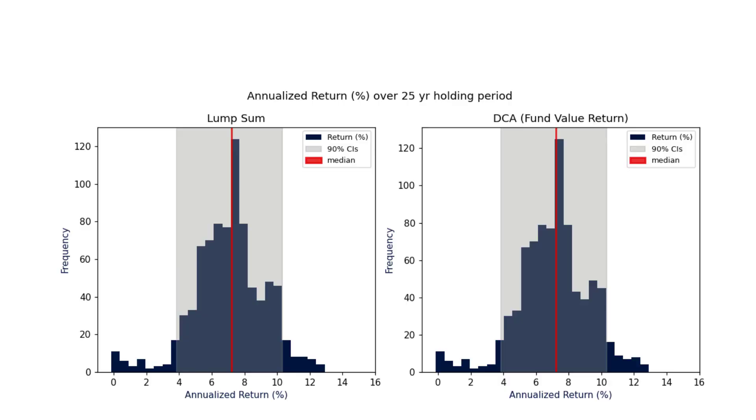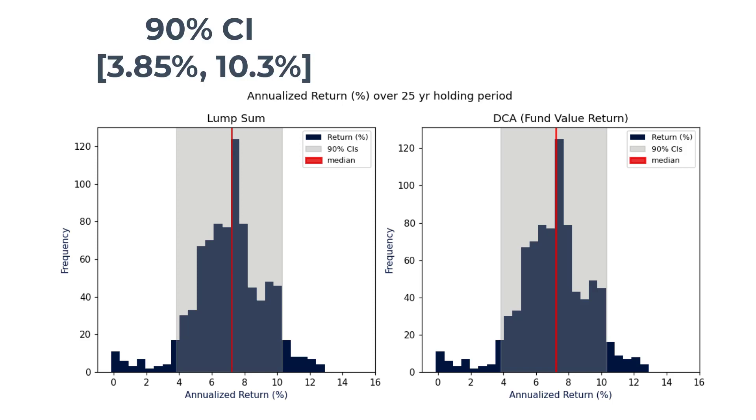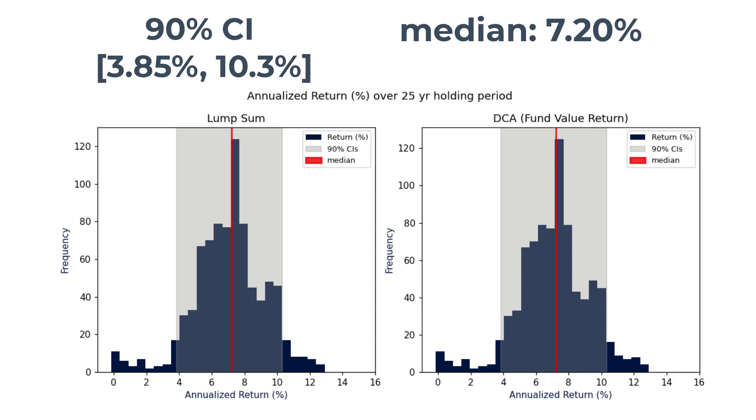Lastly, let's compare the annualized returns for all these different scenarios. You often hear that the S&P 500 goes up at 7% over time, but that's for lump sum investing. For the dollar cost averaging approach, when considering the fund value return — accounting for when the cash flows happen and the returns of those individual investments over time — the annualized returns converge upon the lump sum distribution. With a 90% confidence interval, the annualized returns of both strategies are between 3.85% to 10.3%, with a median of 7.2% and a mean of 7.07%.